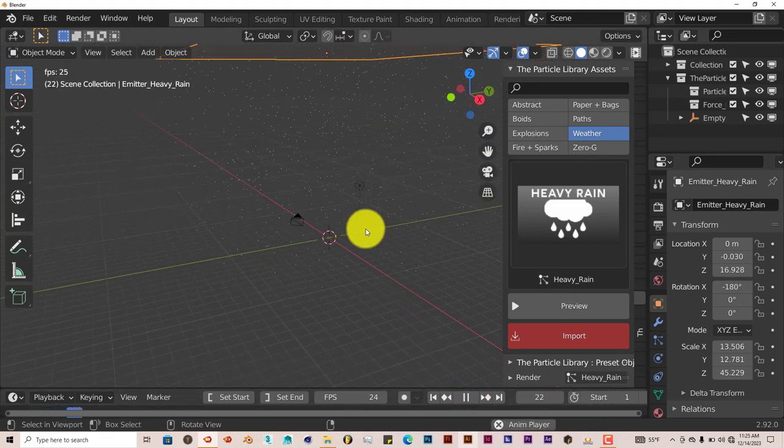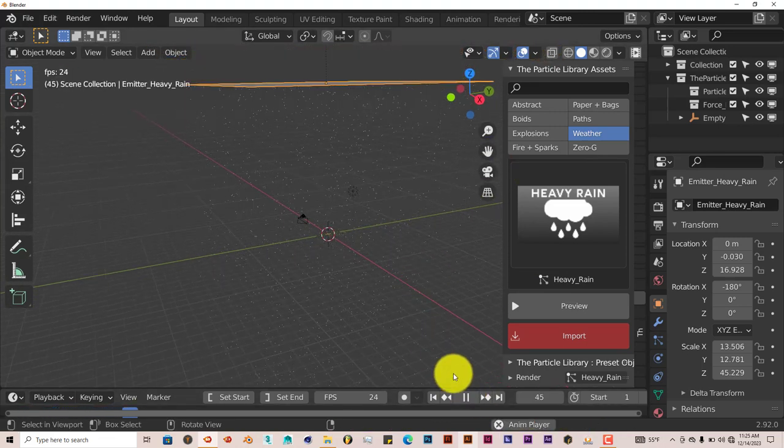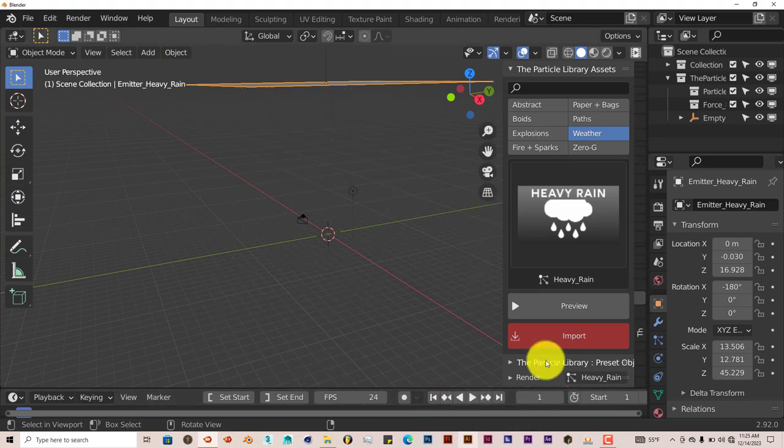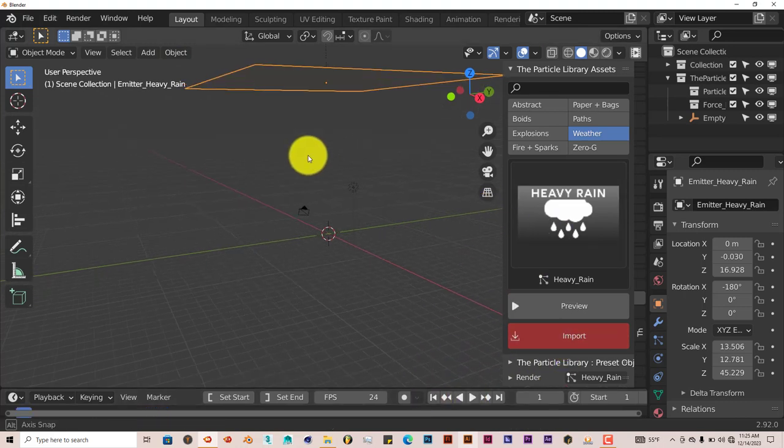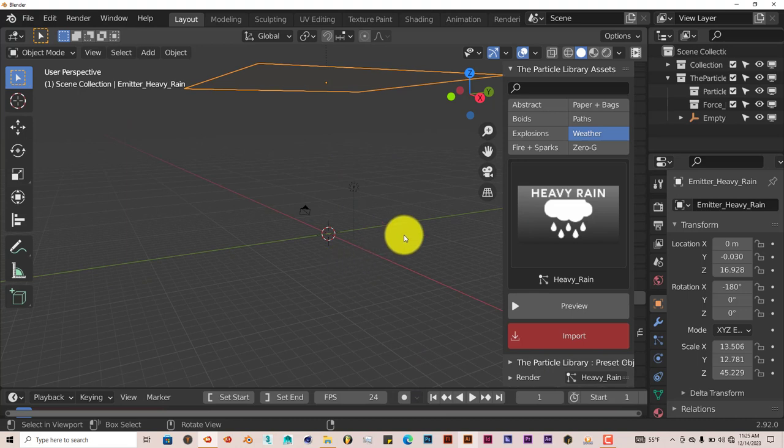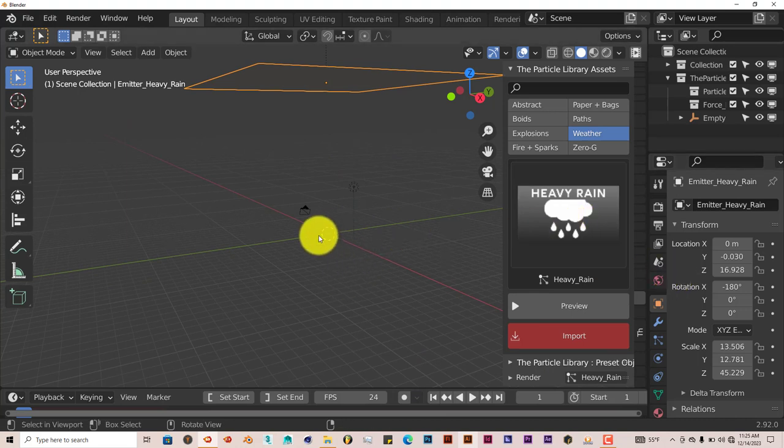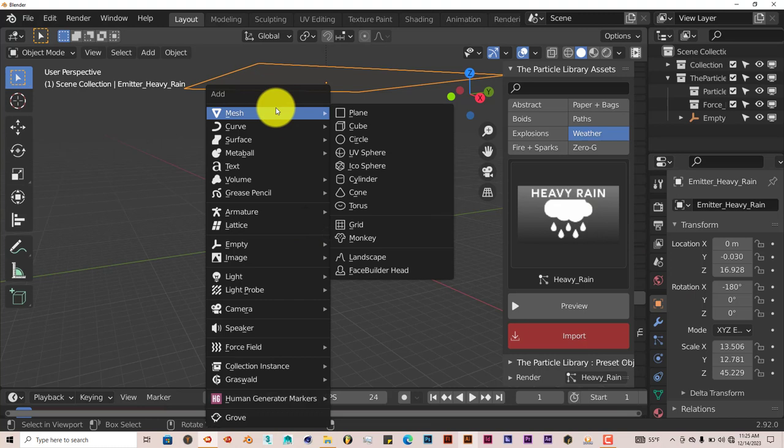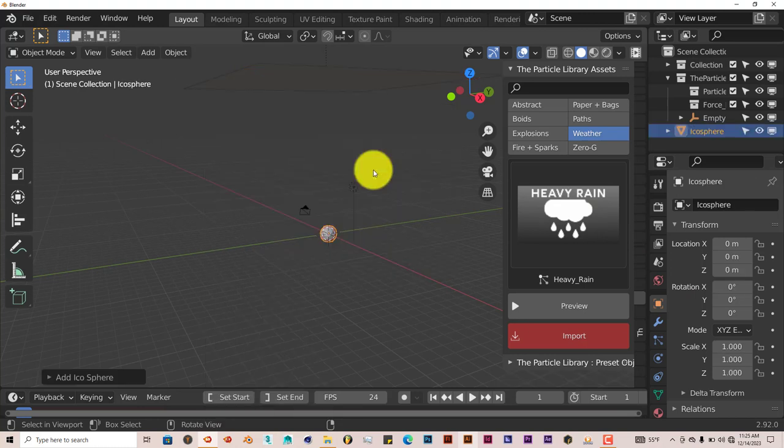And it'll give us a rain system here. Press play. You see our rain is right there. Only thing is, there's no model that you can apply to that. So you have to make the model yourself. And for rain, it's just pretty easy. Go to shift A. Mesh. We're going to model a raindrop fairly quickly. And we're going to click on icosphere.